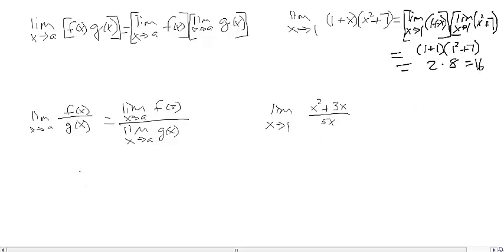The last property is the quotient rule: the limit as x approaches a of f(x) divided by g(x) equals the limit as x approaches a of f(x) divided by the limit as x approaches a of g(x). Our example is the limit as x approaches 1 of (x² + 3x) divided by 5x.